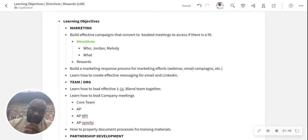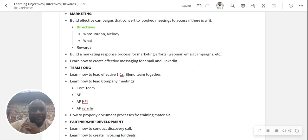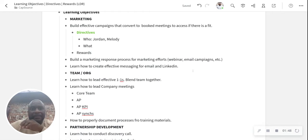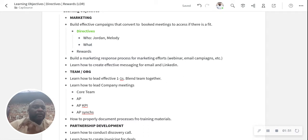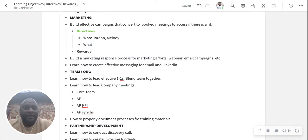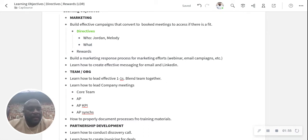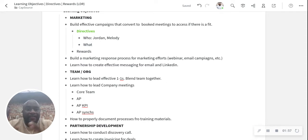So just to give you, for instance, I look here like for marketing, building an effective campaign that converts to book meetings. So that's a learning objective for me.